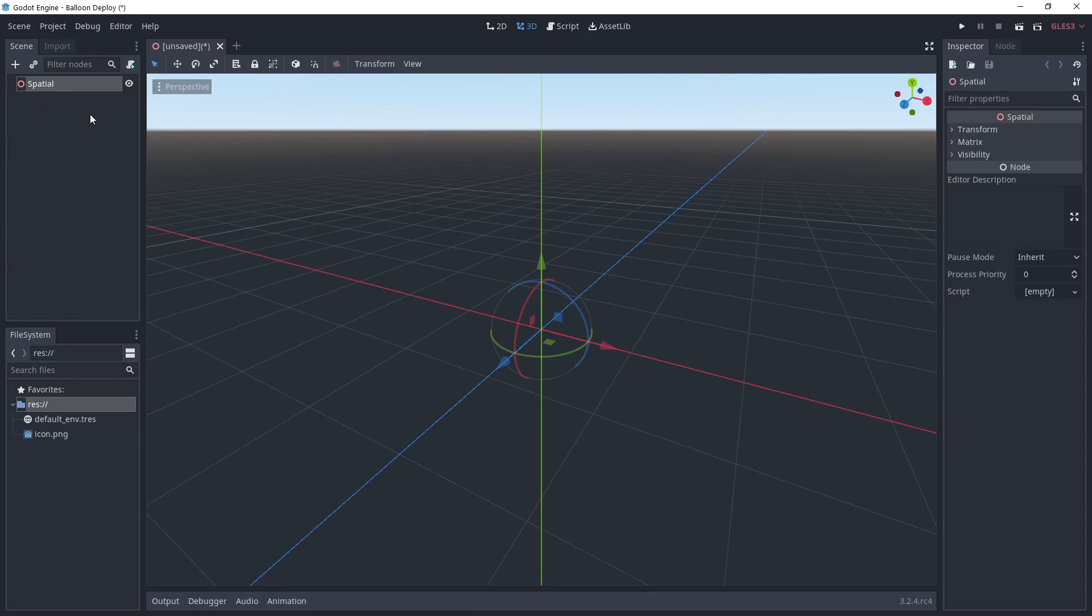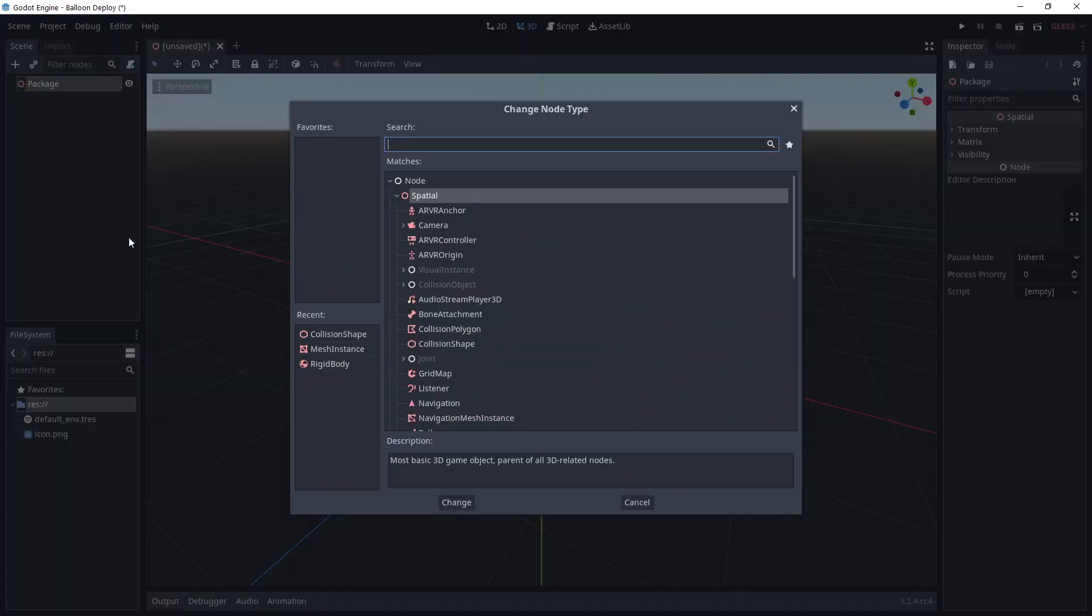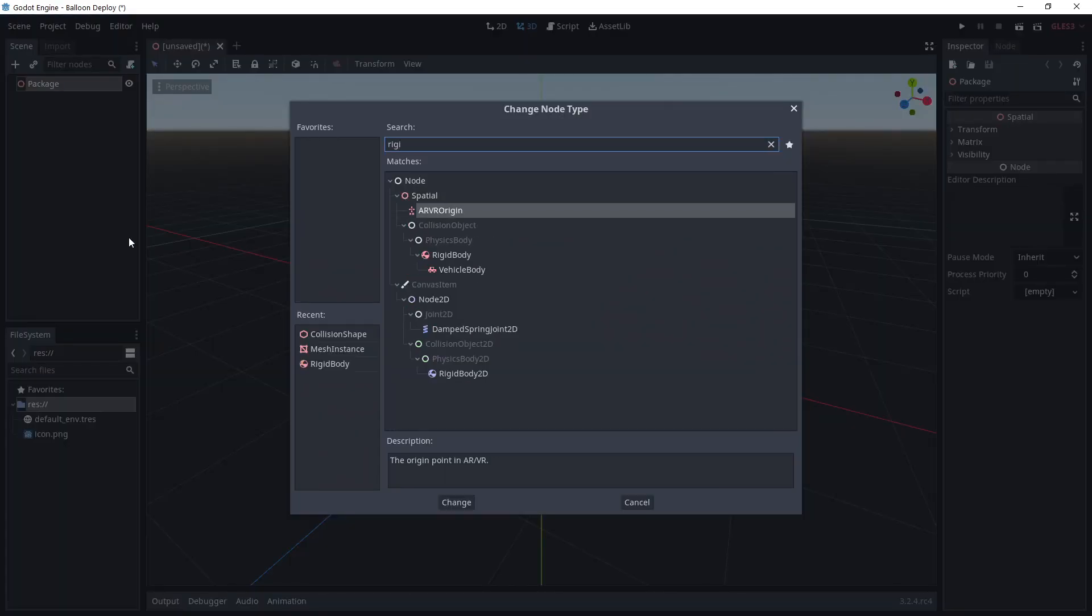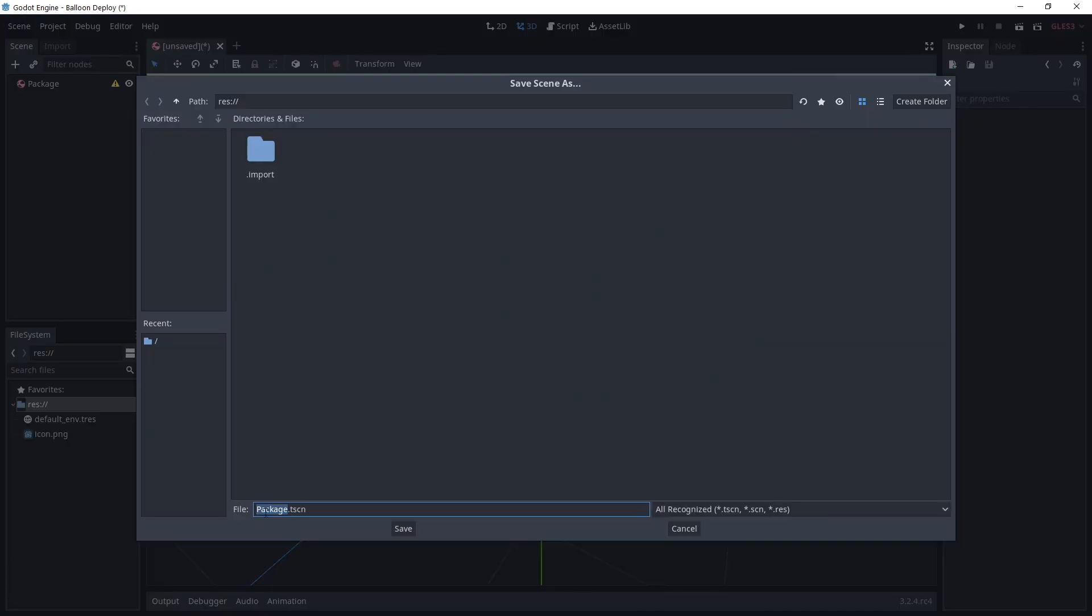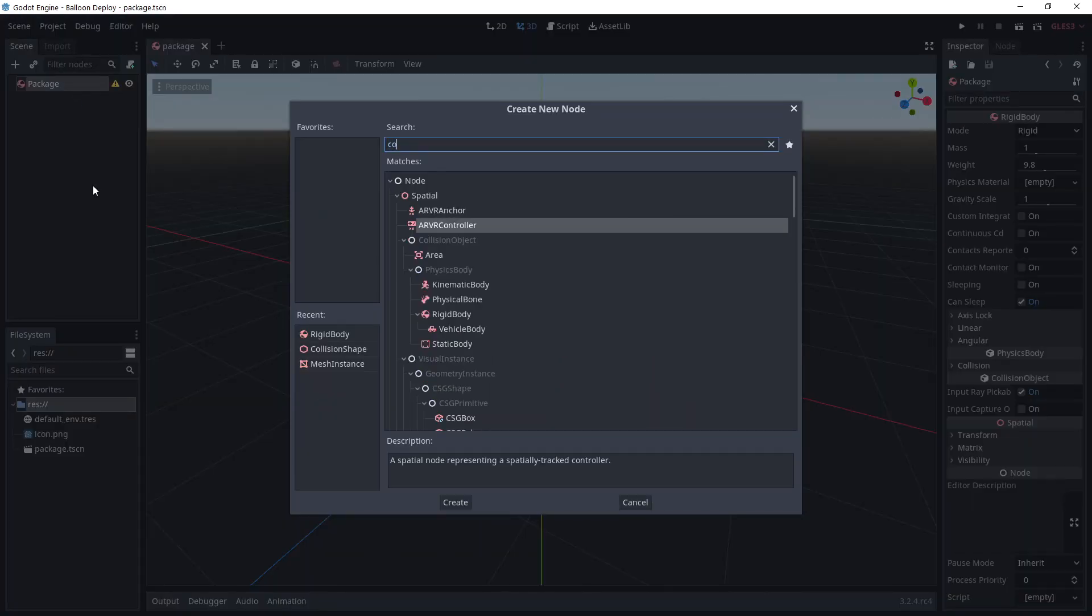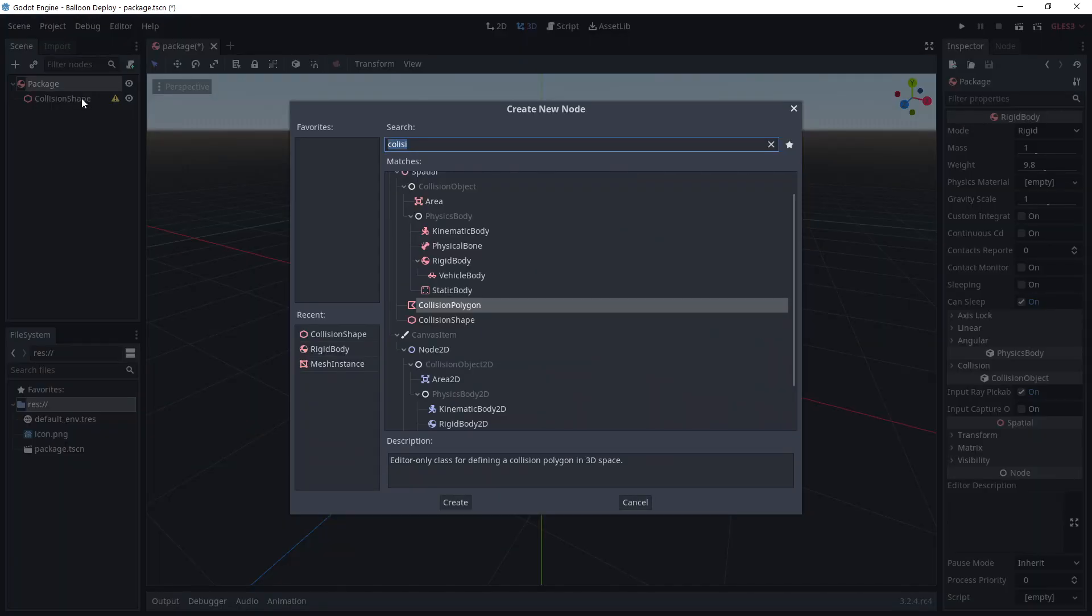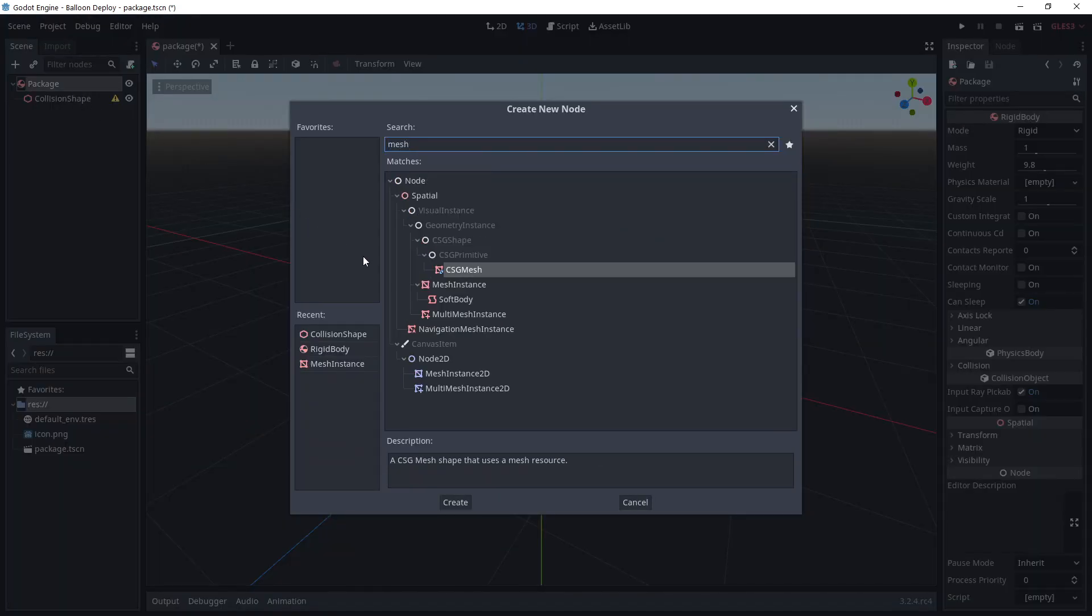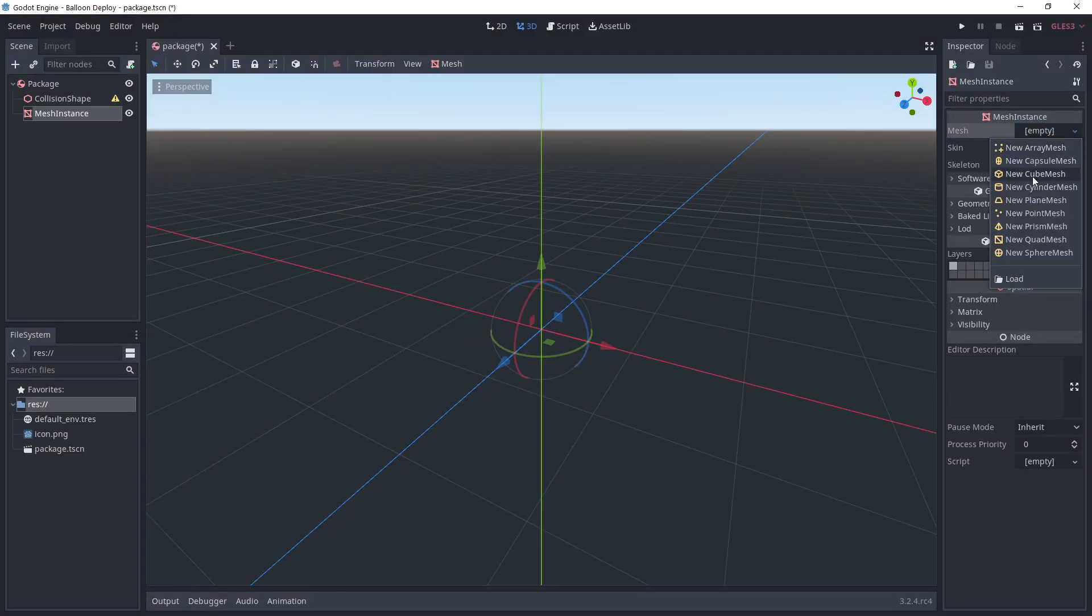In an empty project, we're going to create a 3D scene with a rigid body as the root node. I'm going to call it package and save it. After that, I want to add a collision shape and a mesh instance. I'm going to create a cube mesh with a size of 1.